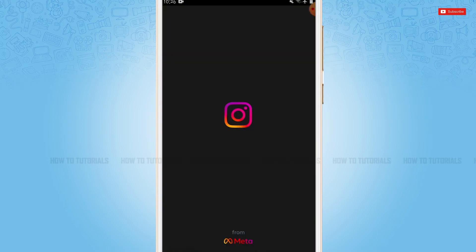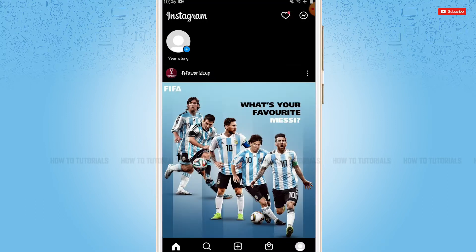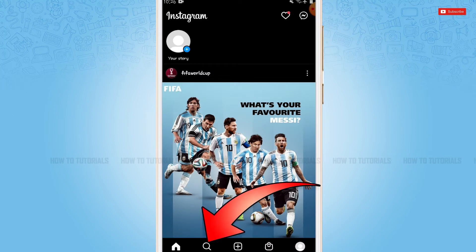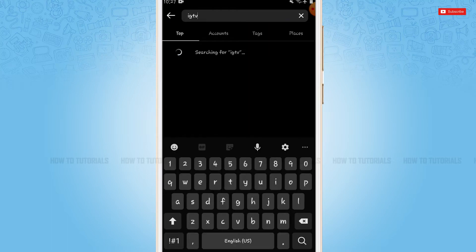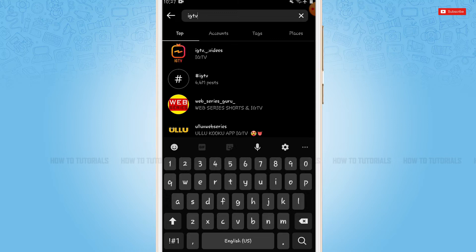First of all, you need to tap and open the Instagram application, then get logged in to your account. Now here at the home page of your Instagram, you need to tap on the search icon at the bottom. Now here you need to tap on the search bar and type in IGTV.